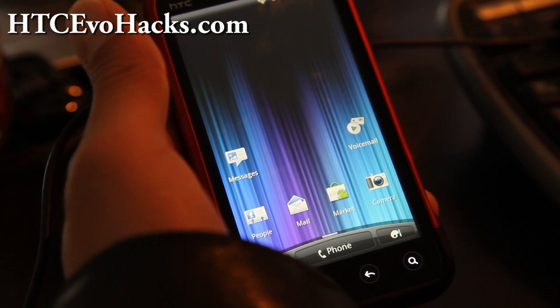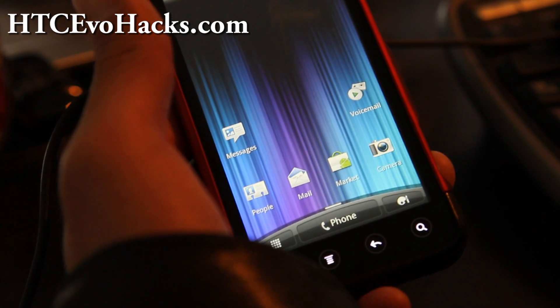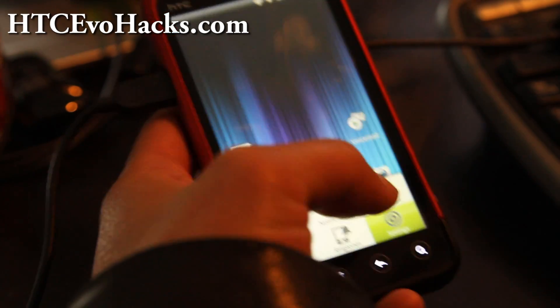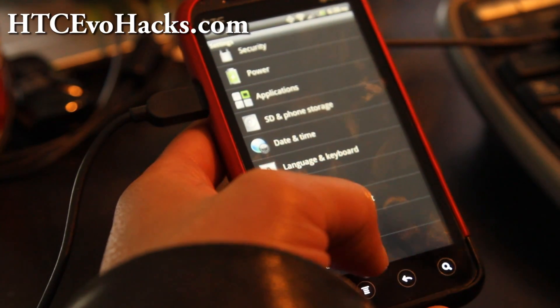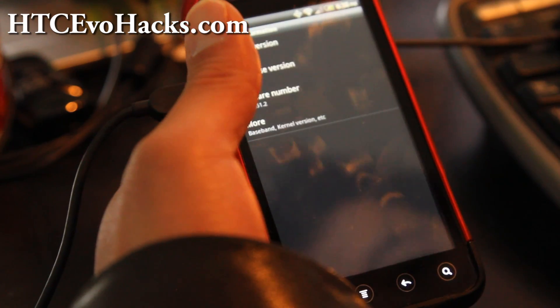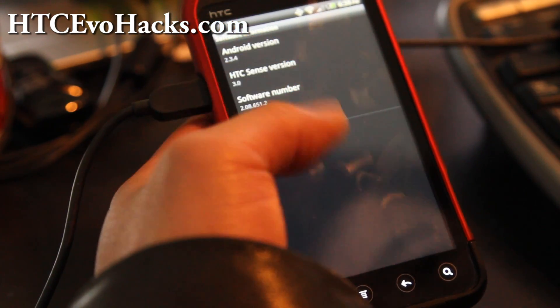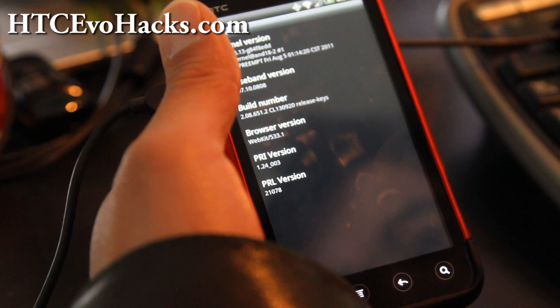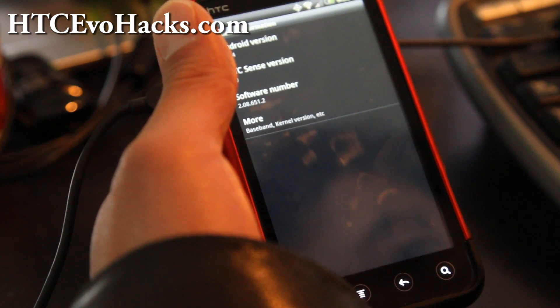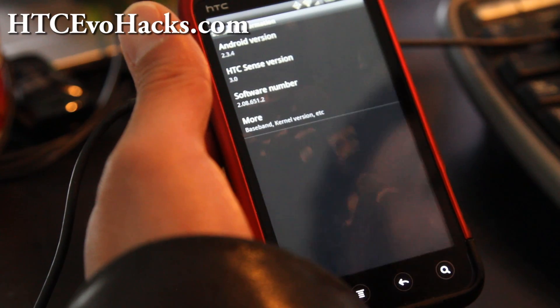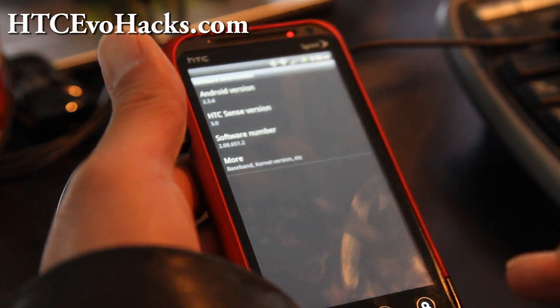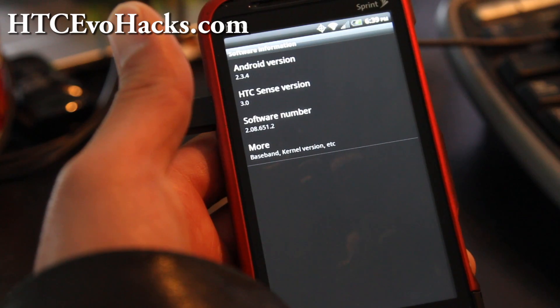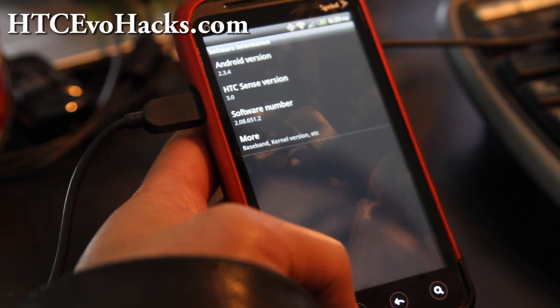Hi all folks, this is Max from HTCEvoHacks.com. Today I'm going to attempt to root the latest updates. I've updated my phone, unrooted it back to 2.08.651.2. If you have that version, then you will have to follow this method. That is the latest version.